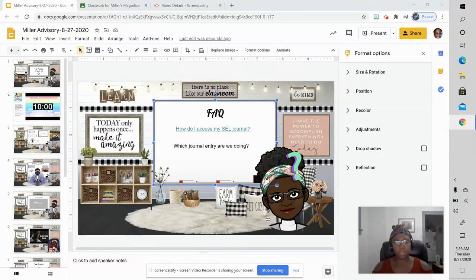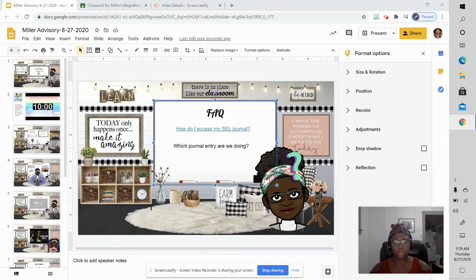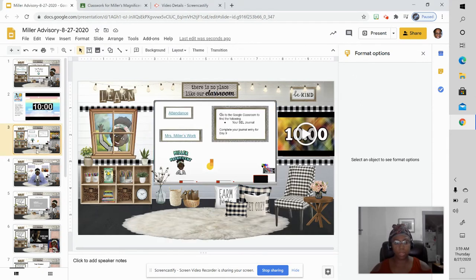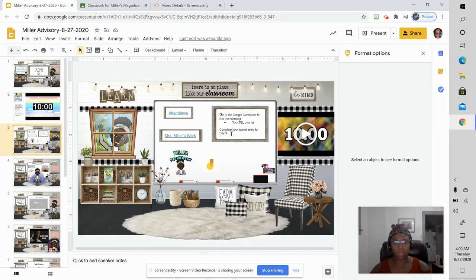Students, we typically do one journal entry a day. You can always find which journal entry we are doing by going to the third slide and looking to see it's written right here for you.